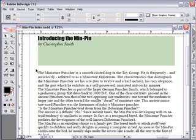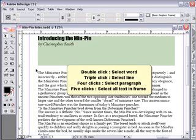You can select text by the word, line, paragraph, and text frame using the mouse. Once you select the text tool, two mouse clicks will select a single word. Three mouse clicks will select the current line. To select the current paragraph, click the mouse four times. And finally, five clicks will select all of the text in the current frame.